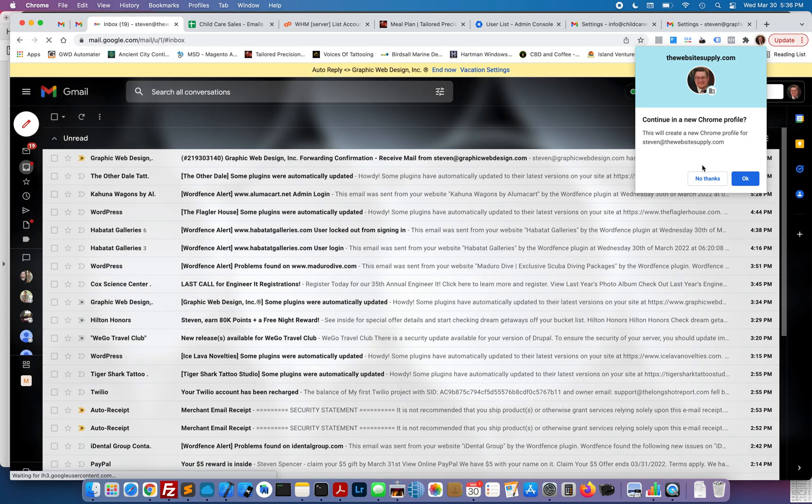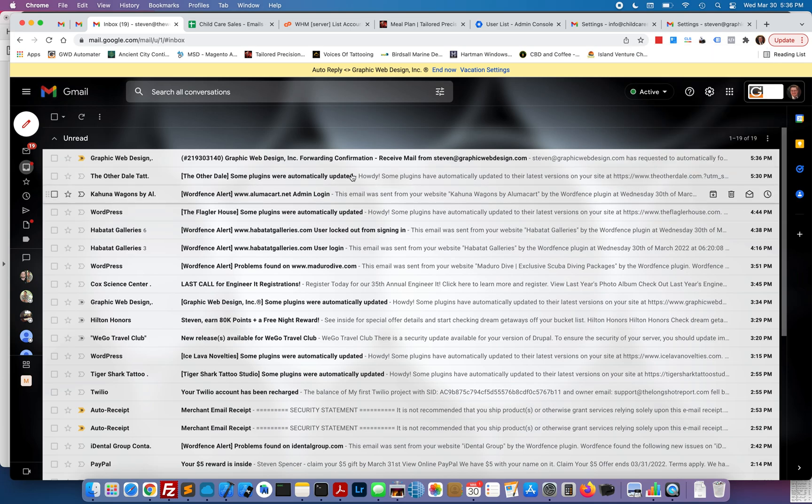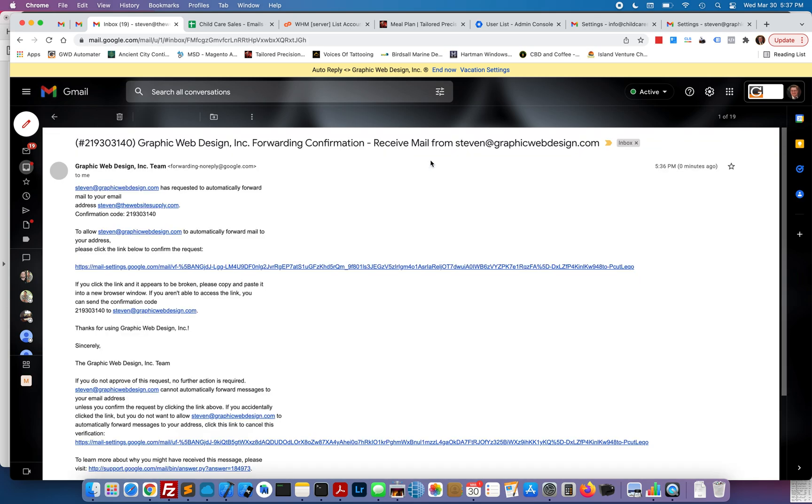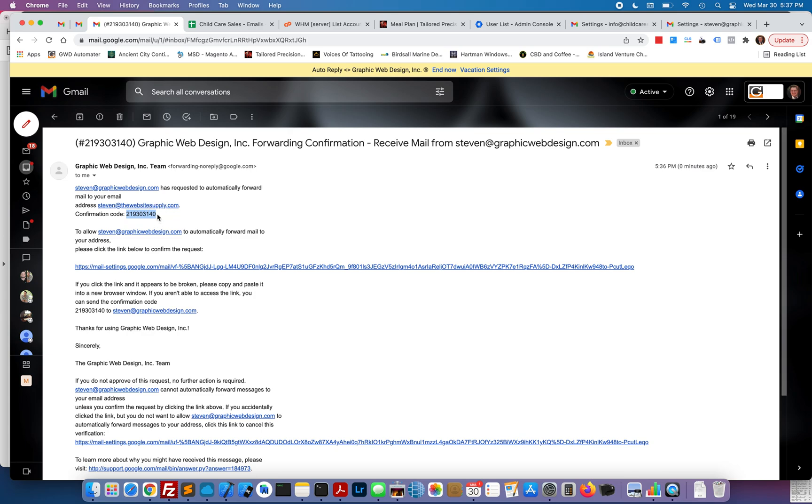You'll have an email saying forwarding confirmation, receive mail from. You're going to go ahead and click that. Right here, this confirmation code, a few lines down, you want to copy that.